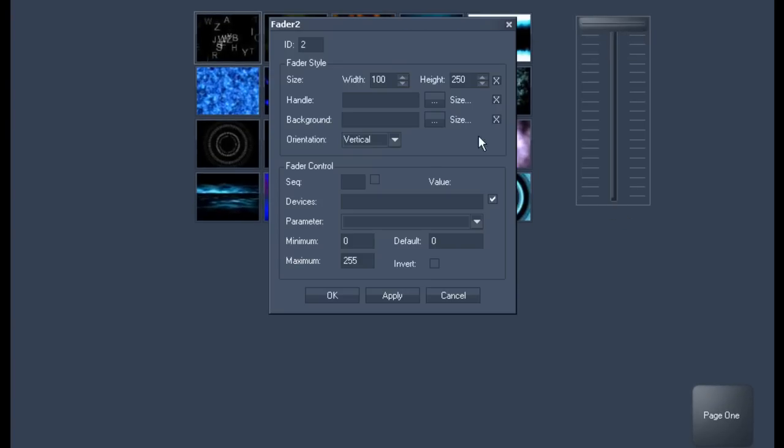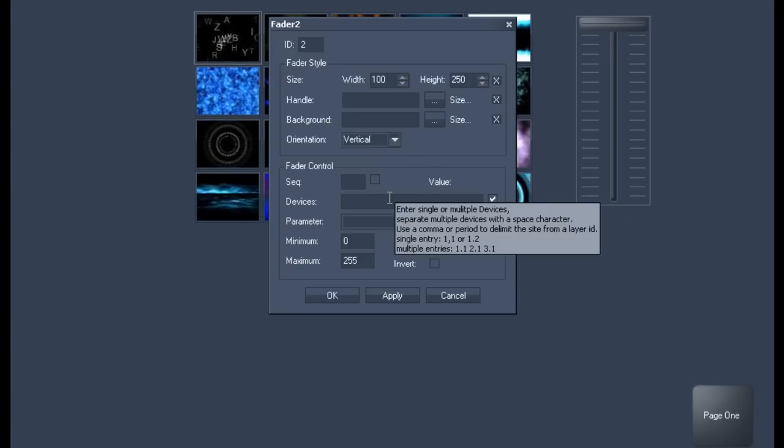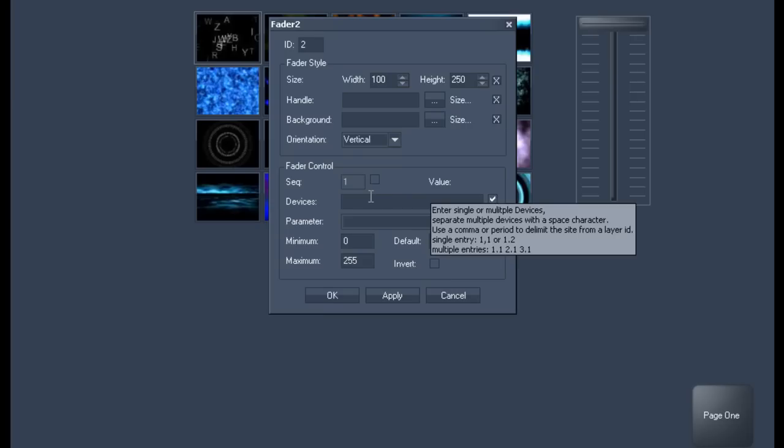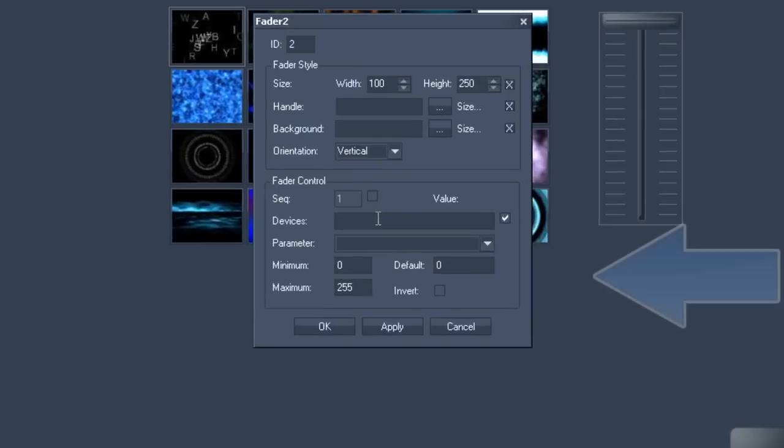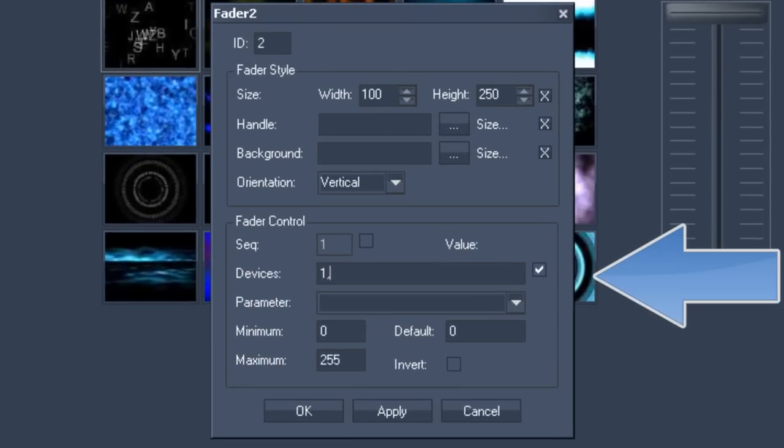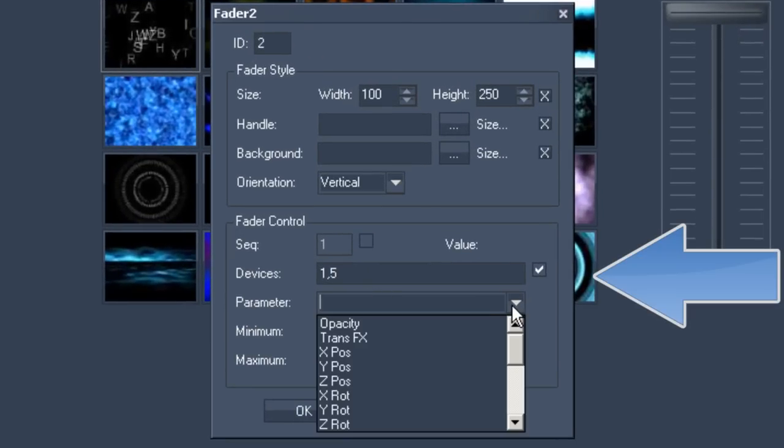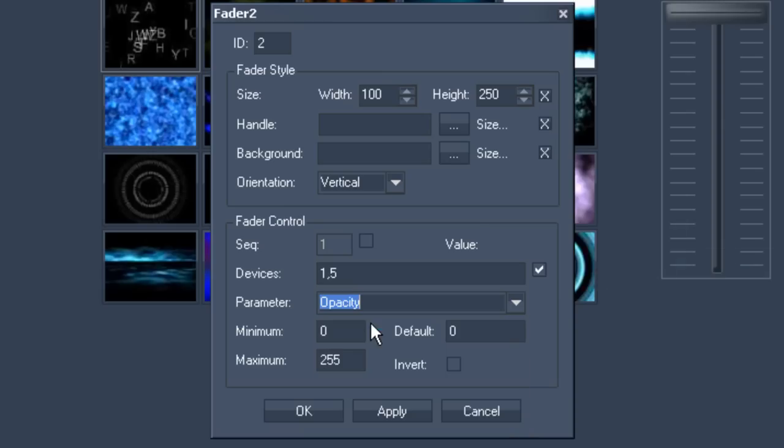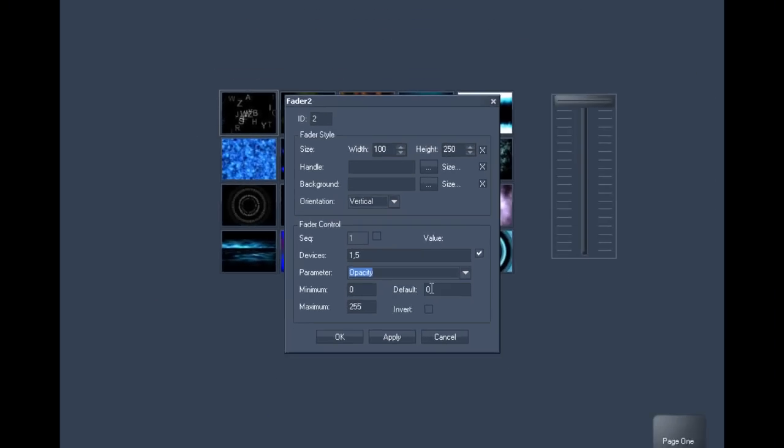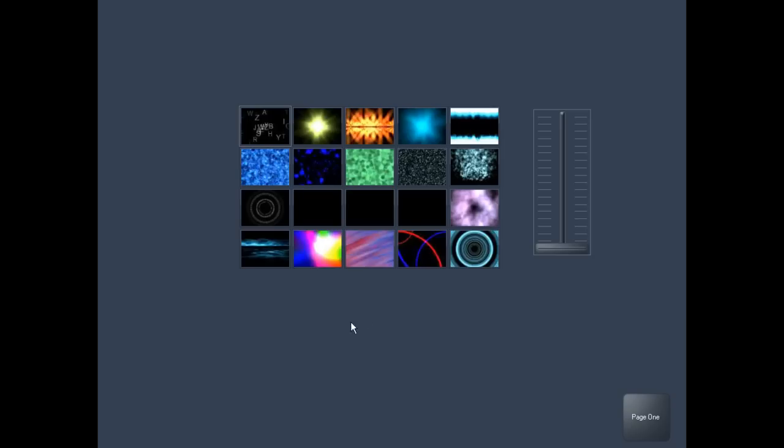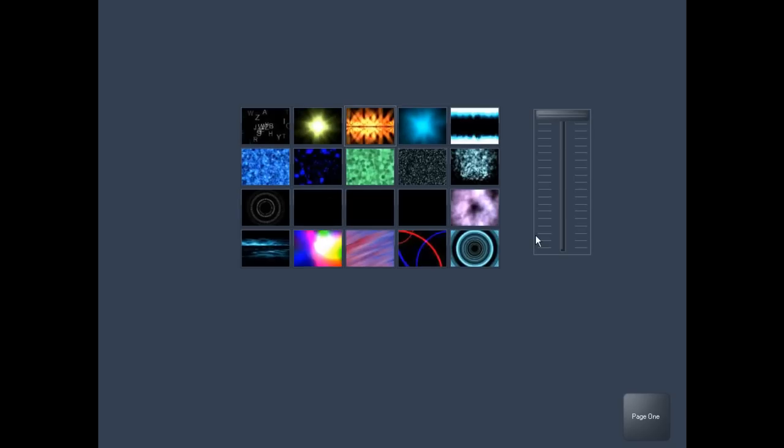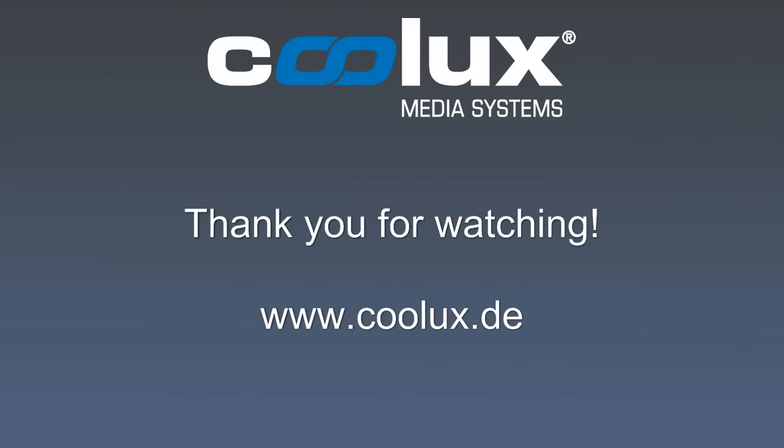Go to create, fader, choose vertical, click left to define where you want it. Then right click on the fader to define item properties and check the fader control box, devices, at the bottom. Specify 1,5, meaning server 1, layer 5. Choose opacity in the drop down menu. The minimum and maximum default settings will now be automatically assigned and confirm with apply. If you now move the fader up and down, you will be able to see the layer at the same time on your server.